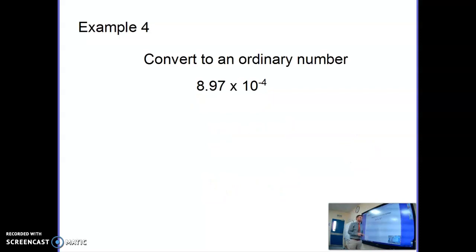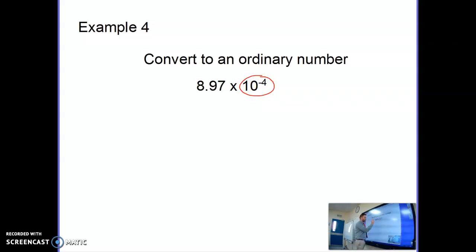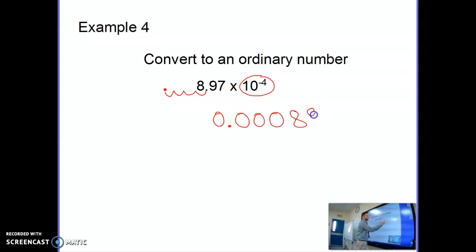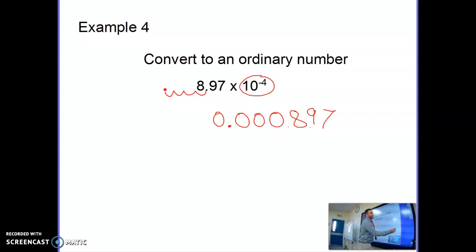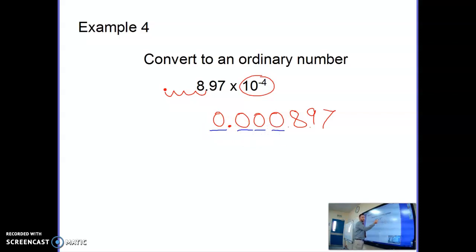The last thing is converting a small standard form number into an ordinary number. 8.97 times 10 to the power of negative 4 means divide by 10 four times. So take 8.97 and divide it by 10, four times — the decimal point moves four places to the right. There's also a trick: if the power is negative 4, you can count the zeros including the first one — 1, 2, 3, 4 zeros — giving 10 to the power of negative 4. That trick only works with small numbers, so make sure you understand why it works.